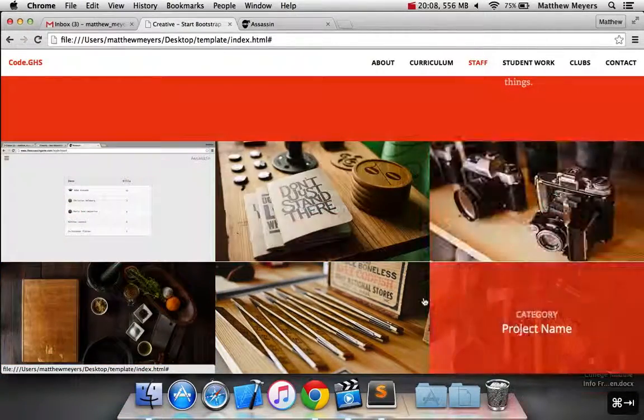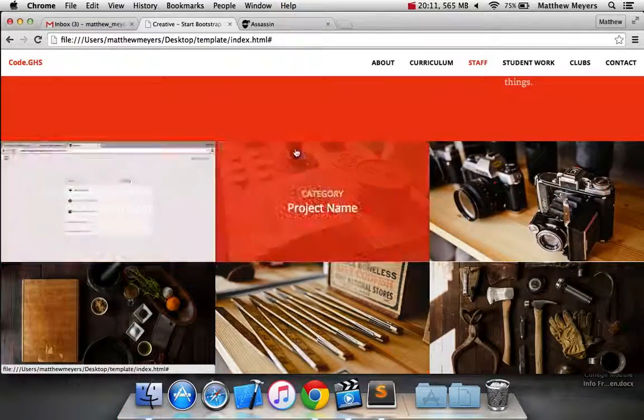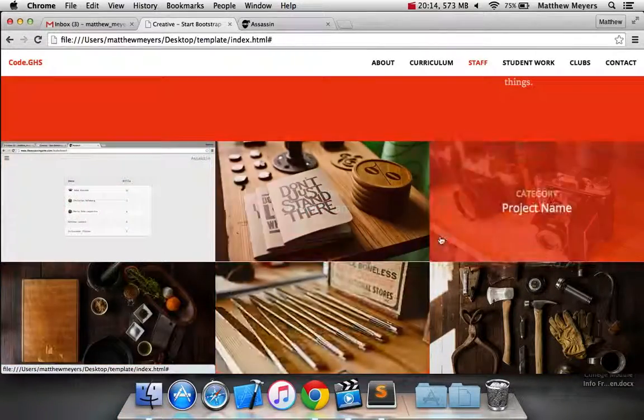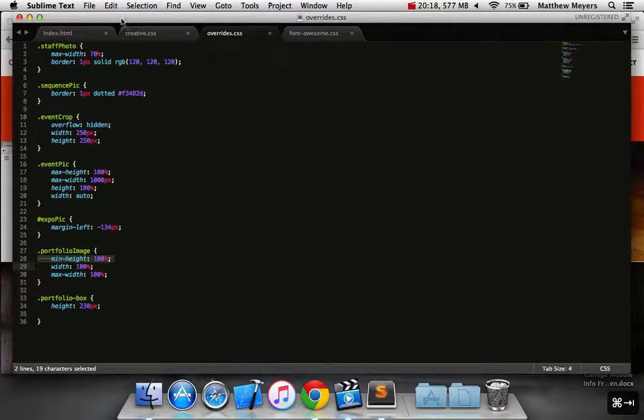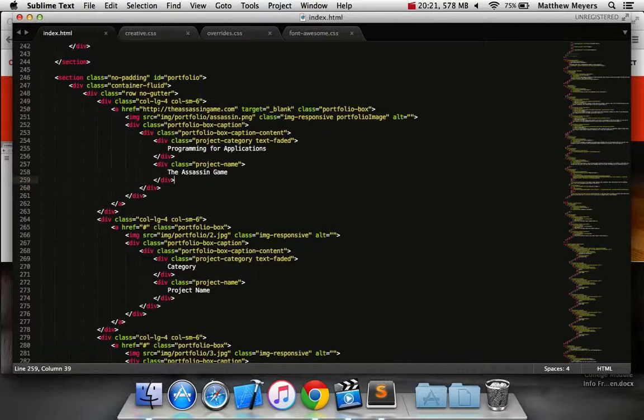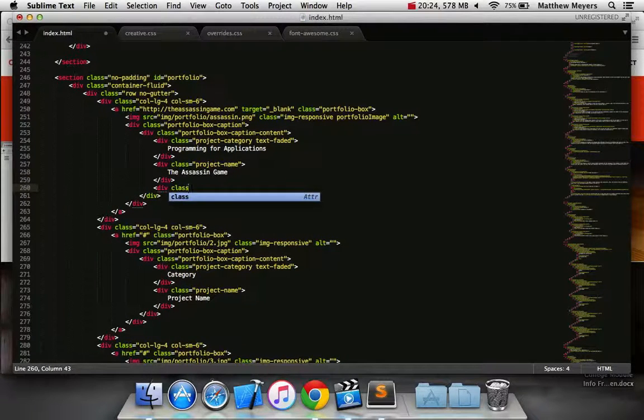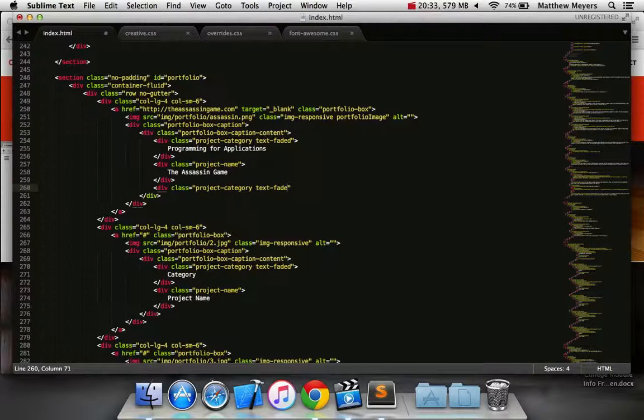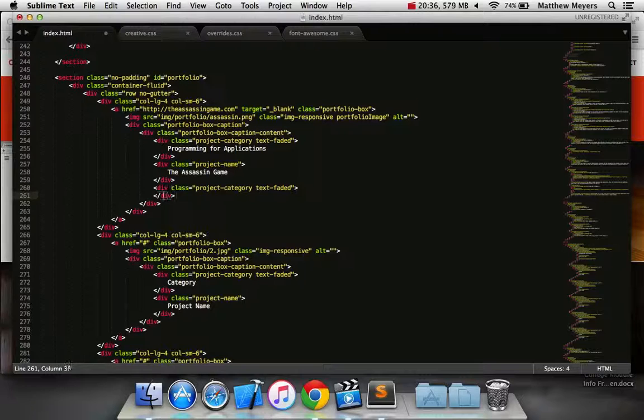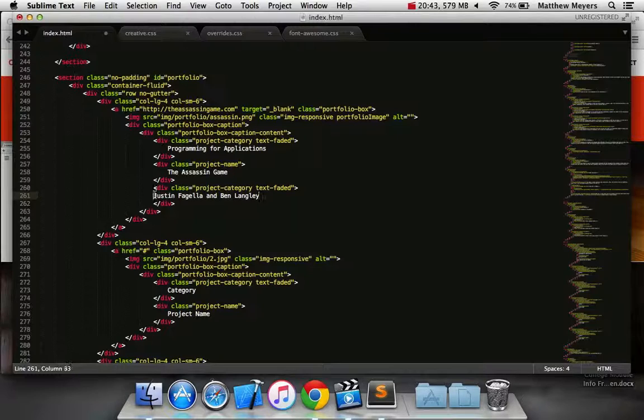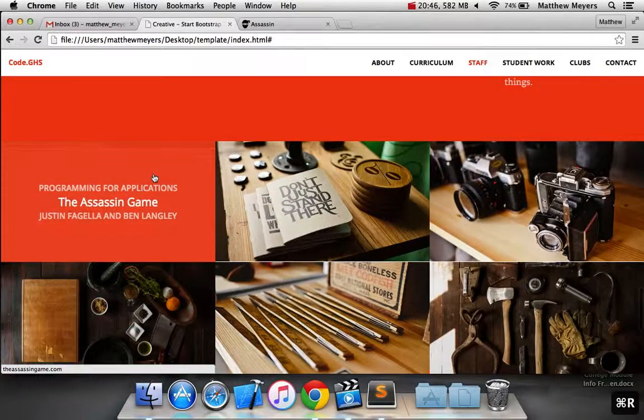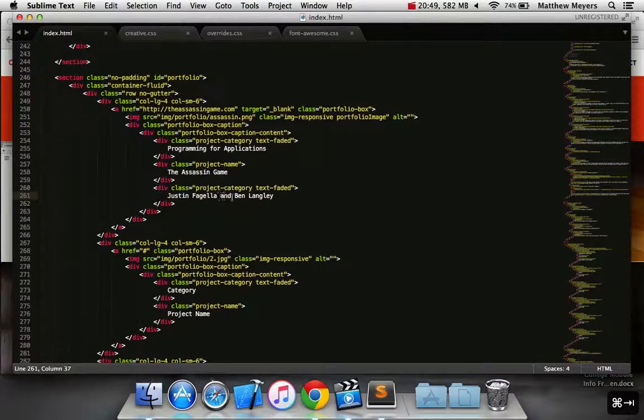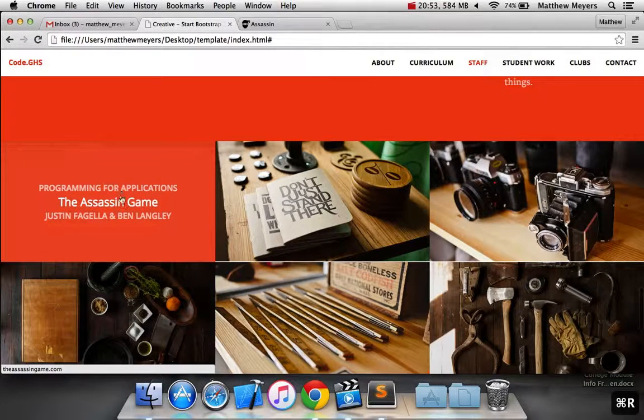So the rest of it is really just collecting the rest of our student work and putting it in. But what if we want to add some more? Like I want to add the name of the student who did this too. So let's go ahead and go in here. We'll say div class equals project. Let's see what happens if we say category. And it should definitely be faded. Same color. Makes sense. Justin Fagella and Ben Langley. See what it looks like. Yeah. That sounds good. I like that better because, you know, you guys deserve credit. So there you go. A little bit not centered, but whatever. It's fine.